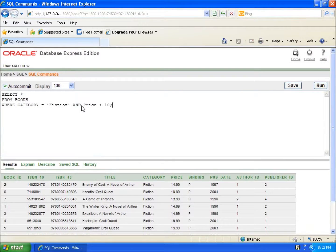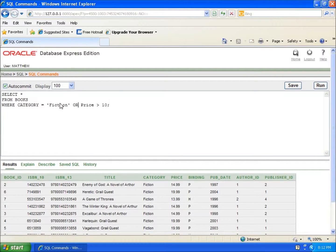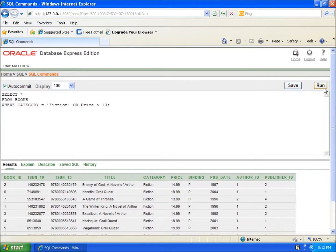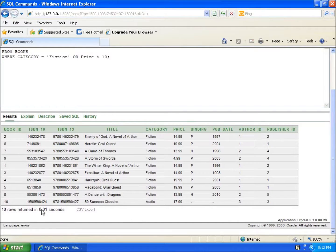If I take out the word AND and use the keyword OR, so now I'm going to say my category is fiction OR the price is greater than ten dollars. If I run this, you're going to see it returned all ten back. You're going to say, wait a minute, how did that happen?